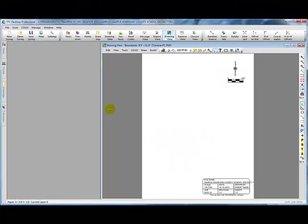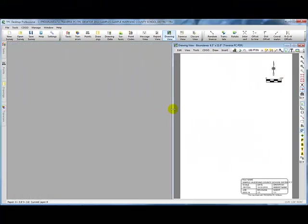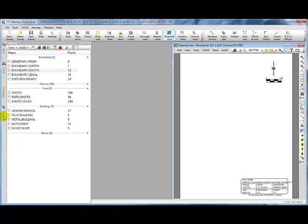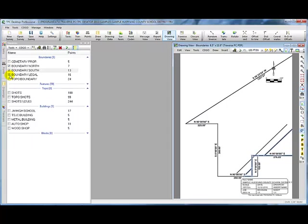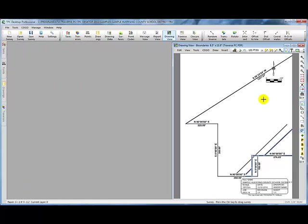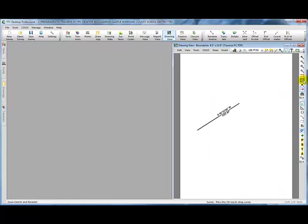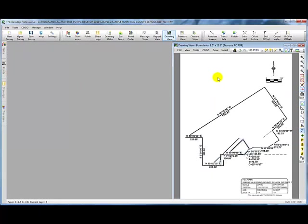Now we've just created a new drawing and I'm going to open up the traverse manager and tell Traverse PC that I want to look at this north boundary, this south boundary, and what we call the legal boundary. As I tag those, Traverse PC includes them over here in the drawing and we can come back and do a zoom extents to see all those together.